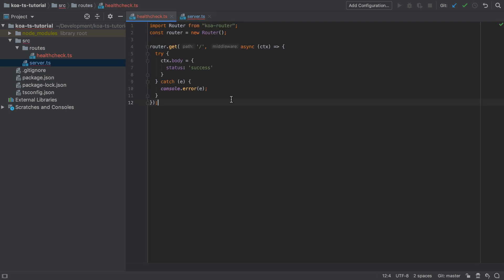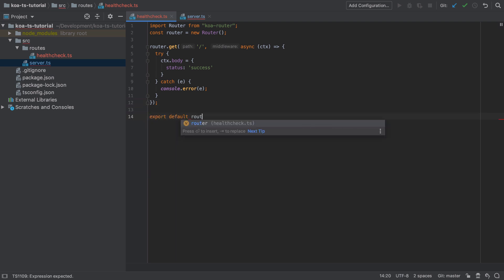Now because this code no longer lives in the same file I'm going to need to export that router instance and then I'll need to import it again from the server.ts file. Get back to that in a moment.